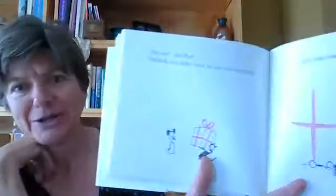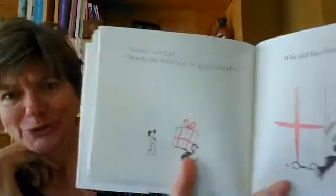For me, said Earl. Mooch, you didn't have to get me anything. Who told him? Mooch thought.